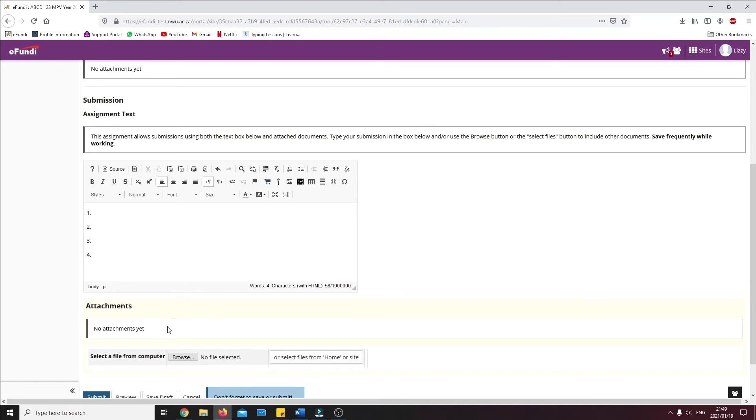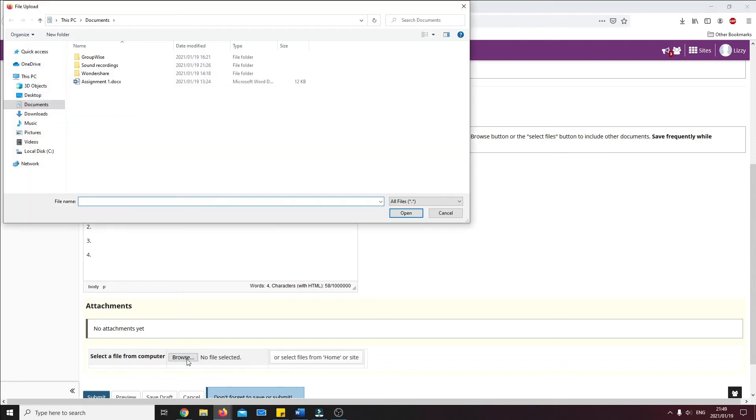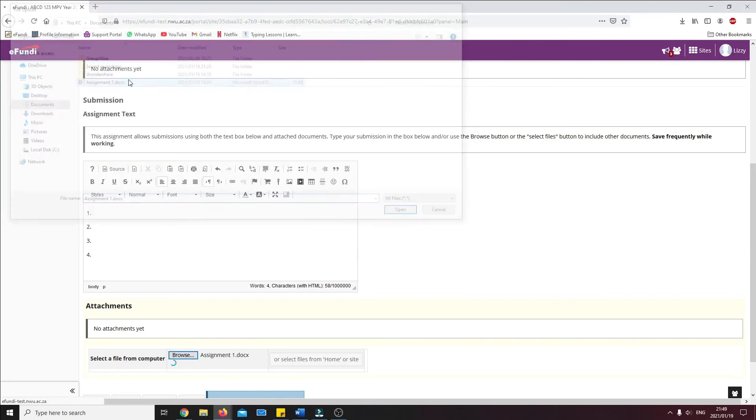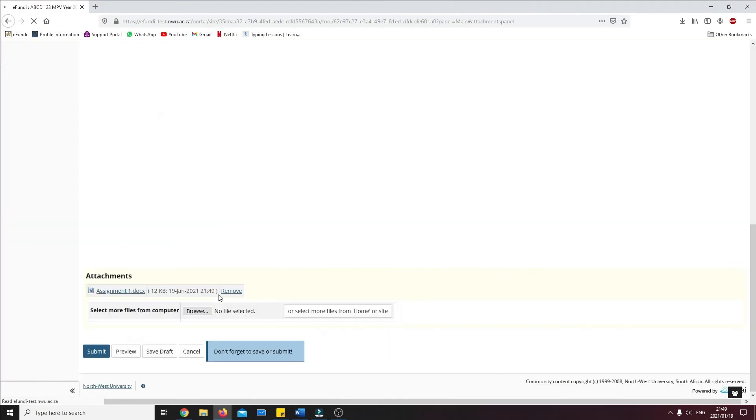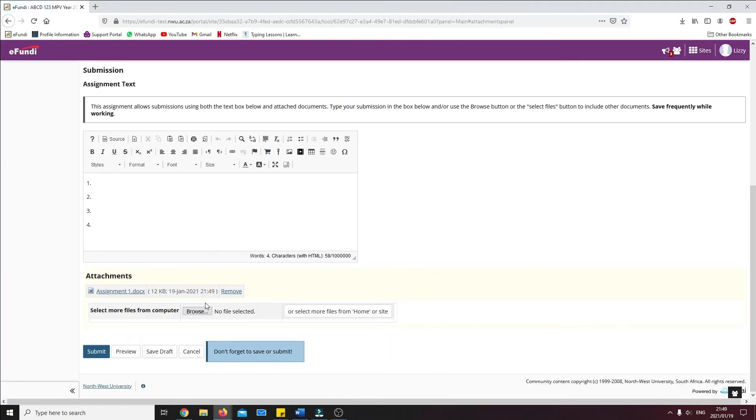The second method is to select an existing file from your computer using the choose file button. After the file has been uploaded, you can submit the file by clicking on the submit button.